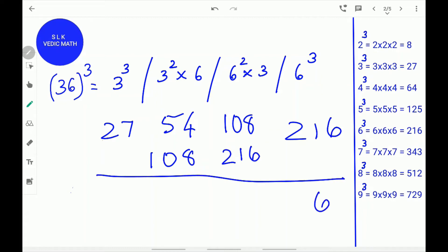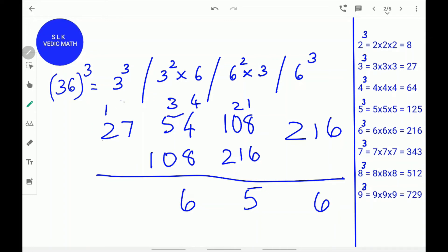Write down the 6 and carry the 21. 108 plus 21 is 345. Write the 5 and carry the 34. Next, add 108 plus 54 plus 34 which is 196. Write down the 6 and carry the 19. Next, add 27 plus 19 which is 46. Write down the 46. So, the cube for 36 is 46656.